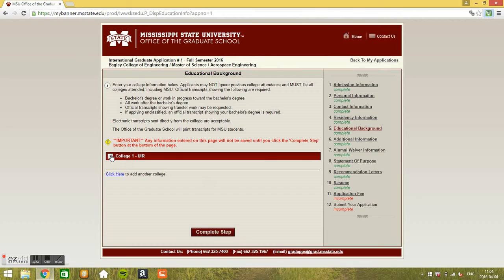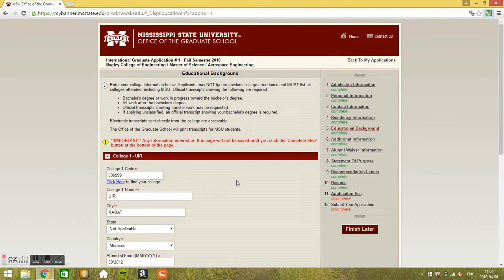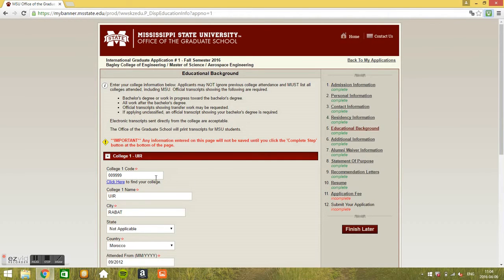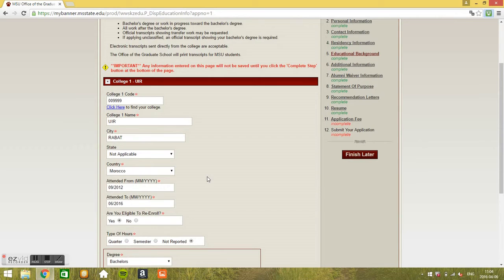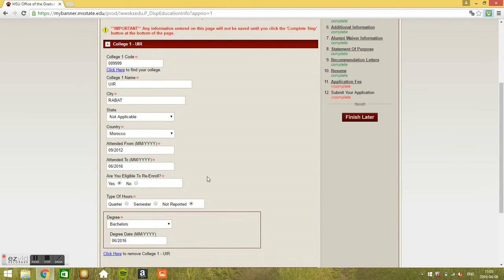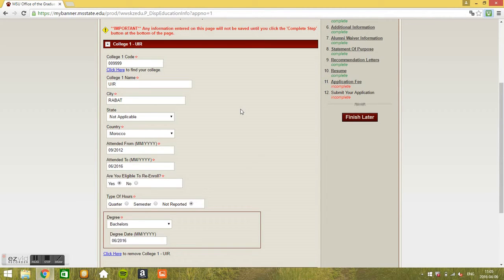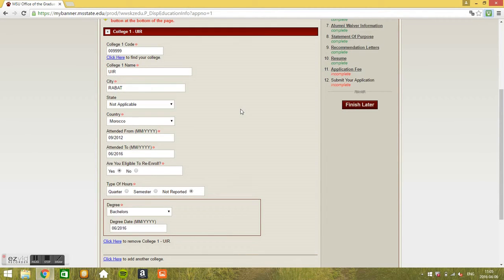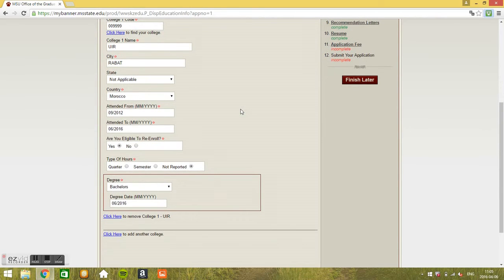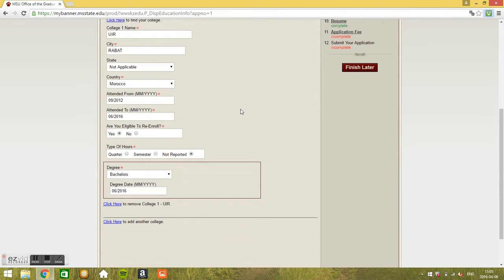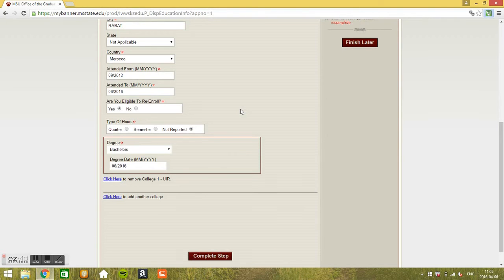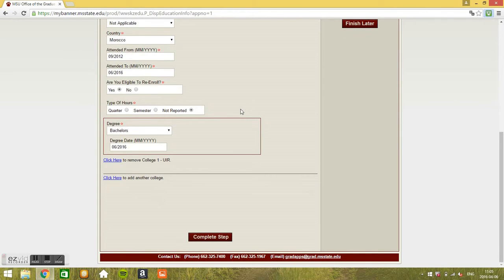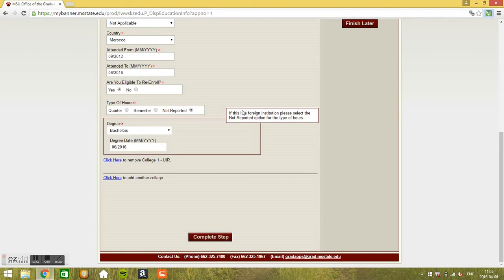College information and education and background. Here for UIR you can find the code number for this institution, you just put 009999. And college name UIR. I tried to put the whole name UIR, but it doesn't work. I've got limited space in here so I couldn't just fit it in there. City Rabat, not applicable state. Yes, country Morocco. Attended from September 2012, attended to hopefully June 2016. Are you eligible to re-enroll? Yes. Type of hours, just put not reported for international institutions. You can see here. Yes, here we go, you can see it in here.